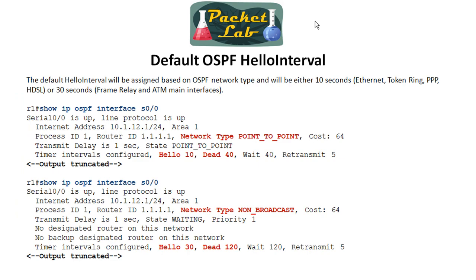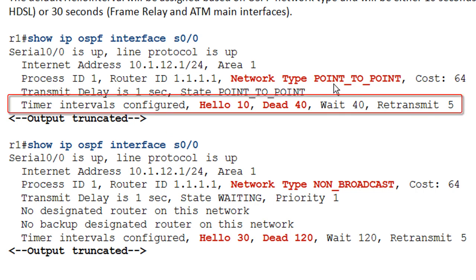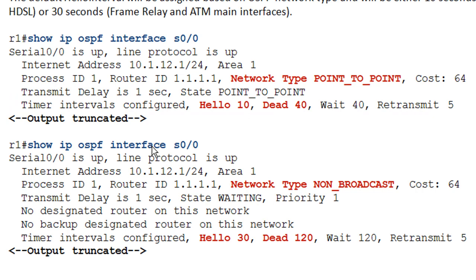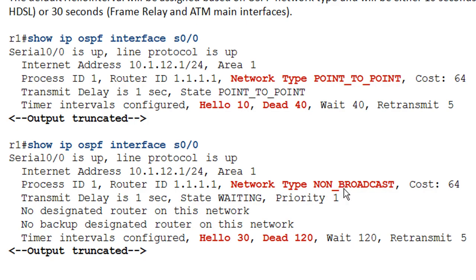Here we can see how to verify the Hello and Router Dead Intervals on the command line. You're going to issue the 'show ip ospf interface' command and then specify the interface. In this output you can see the network type is point-to-point, so the default Hello Interval is 10 seconds and the dead interval is 40 seconds. Here we've gone ahead and changed the network type to non-broadcast, which has a 30-second Hello, so you can see 30 seconds for the Hello and 120 seconds for the dead interval. These do change based on the network type.